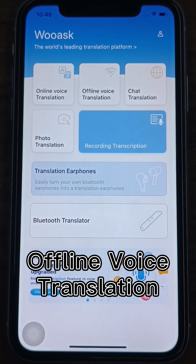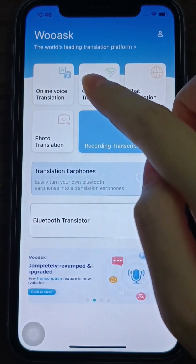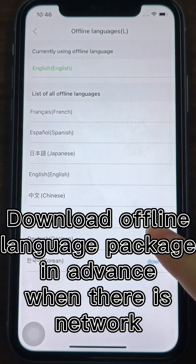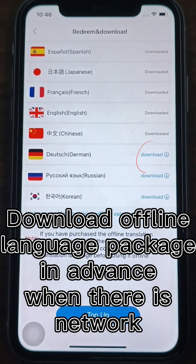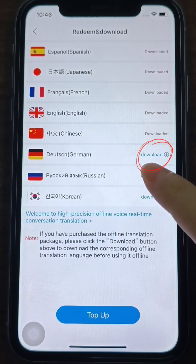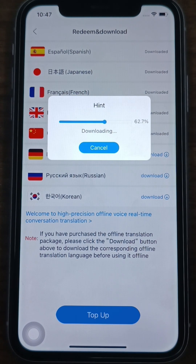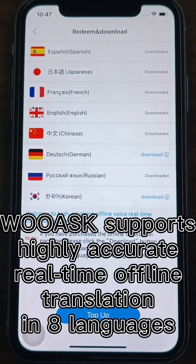Offline Voice Translation. You need to download the offline language translation package in advance. When there is network, download at least two languages — for Chinese-English translation, you need to download two offline voice packages for both Chinese and English, and then use the offline translation.